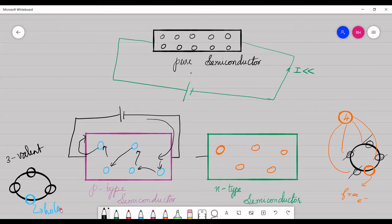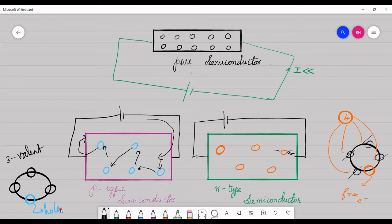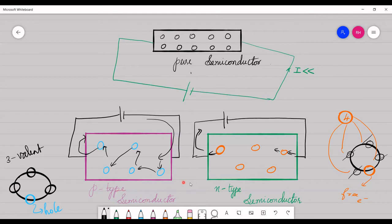When a p-type impurity is connected to a potential or a voltage, electrons from the negative terminal occupy the holes and jump from one hole to another, thereby taking part in conduction. When an n-type impurity is connected across a voltage source, electrons from the negative terminal are injected and drifted towards the positive terminal, thus producing conduction in the circuit. We make a semiconductor conduct by introducing dopants or impurities, and introducing impurity is known as doping.